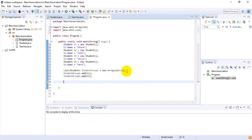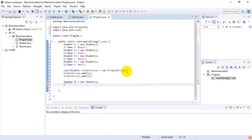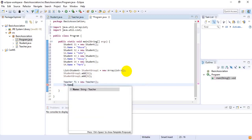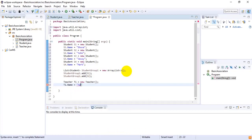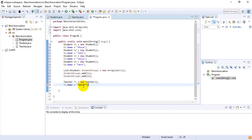Now I want to create a teacher object: Teacher t1 = new Teacher(), and t1.name = 'Tanvir'. I want to show that Tanvir is teaching Shufa and John, so this student group belongs to Tanvir.